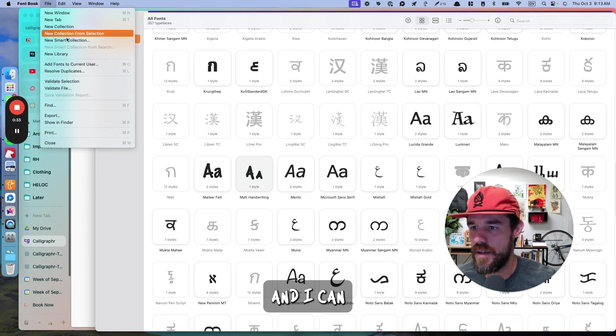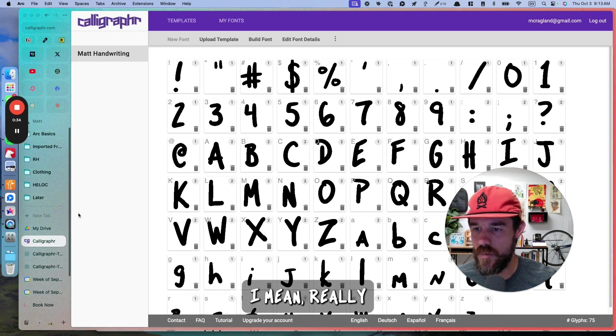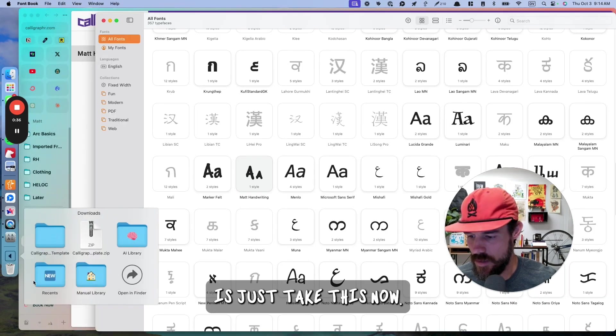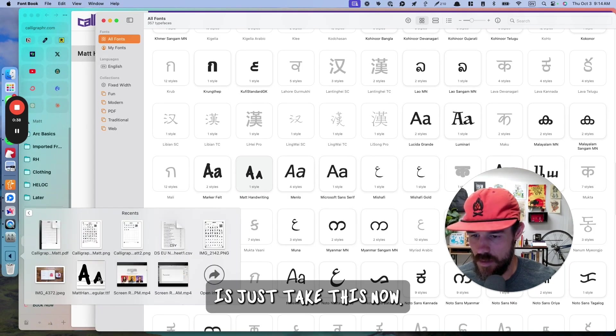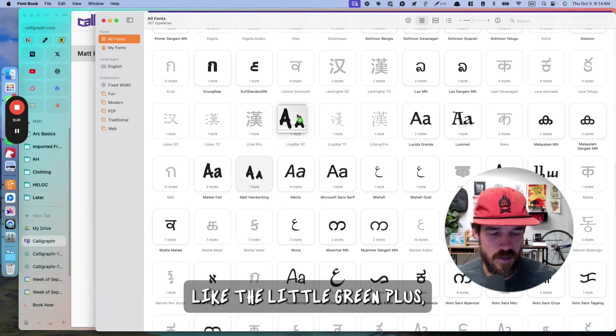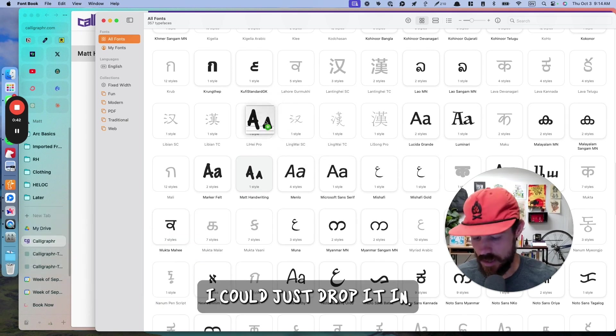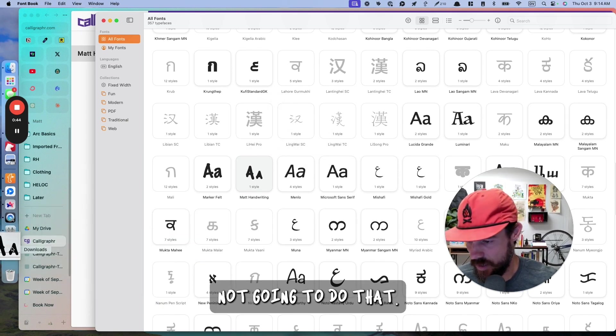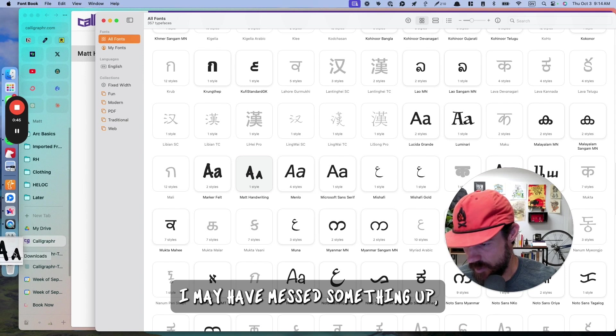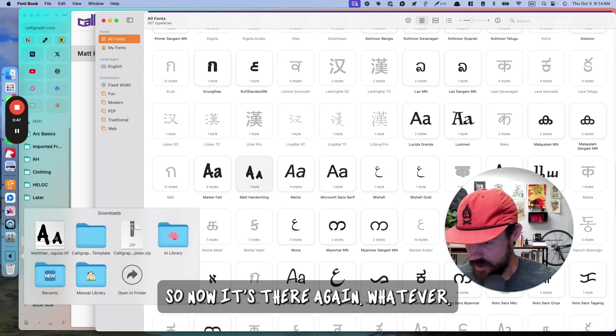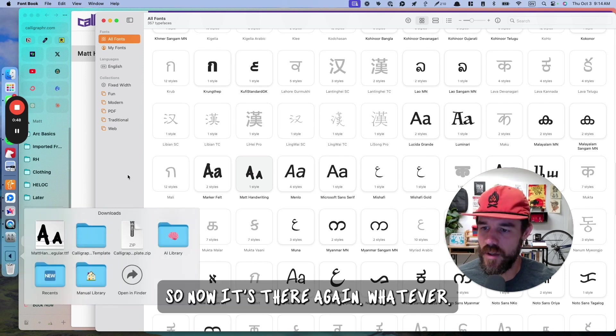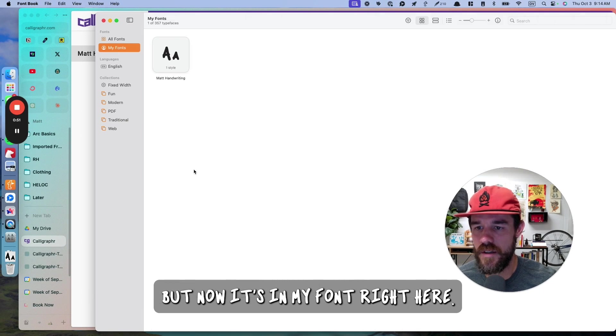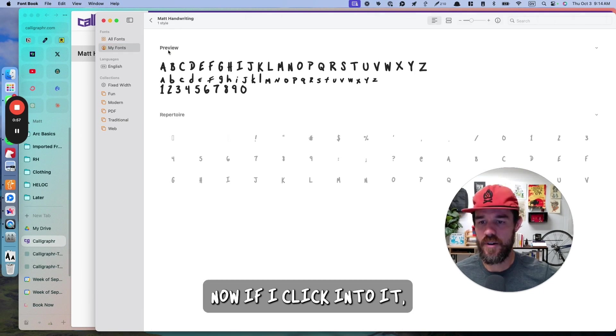And what I'm going to do is open up the font book here on the Mac. And I can, really, all I need to do here is just take this. I've already done it. I could just drop, literally, you can see the little green plus. I could just drop it in. So now it's in my font, right here.